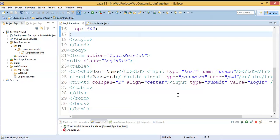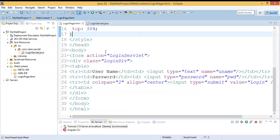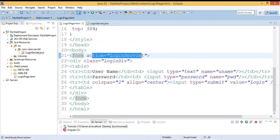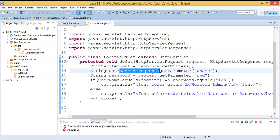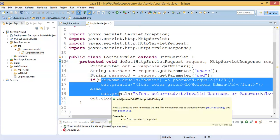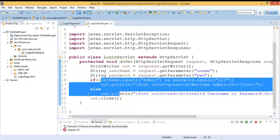If you haven't watched that video, the link is available in the description — please watch it for a clear understanding of this video. Now let us understand the difference between doGet and doPost. I'm using the same project and application from my previous video. I have a login page HTML with a GUI to accept a username and password, and when I click submit it invokes my login servlet, which reads the credentials and displays a welcome message or an invalid username message.